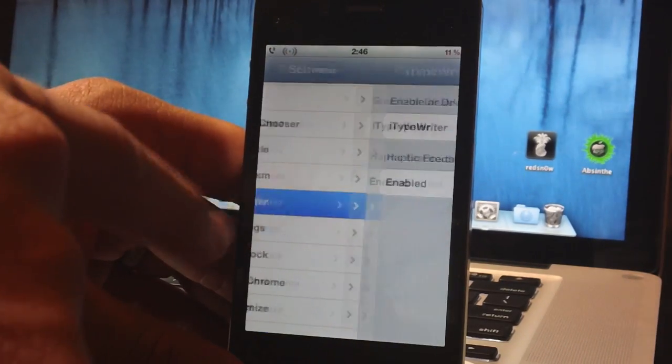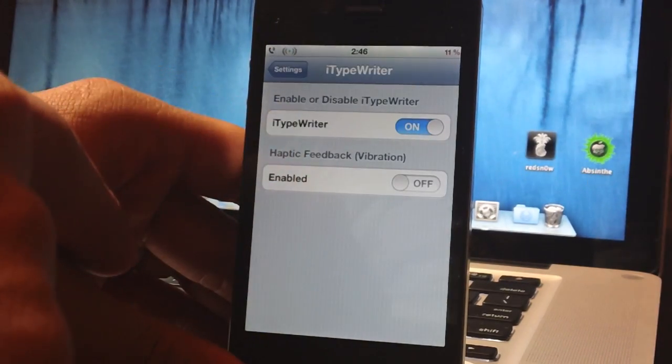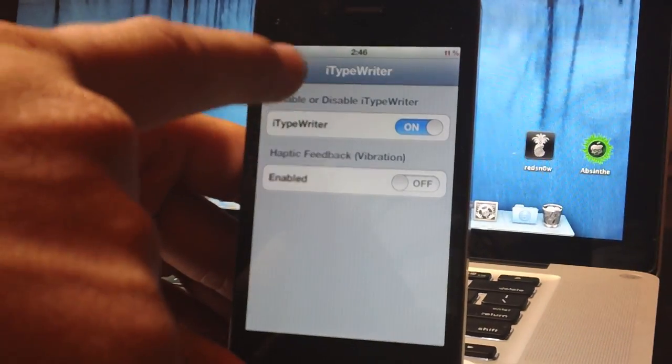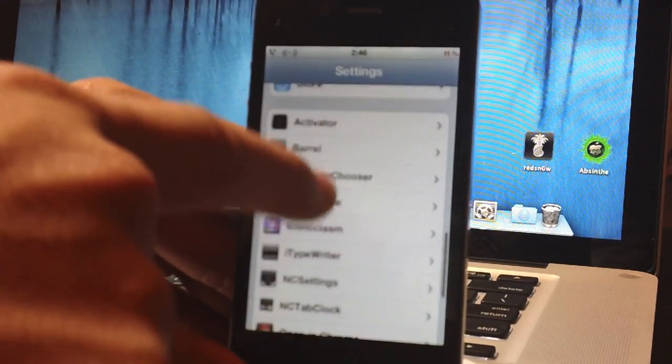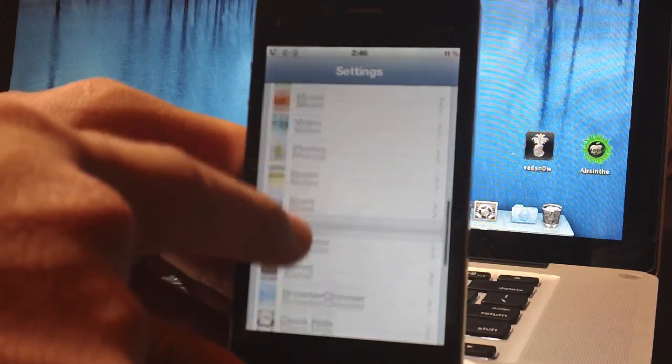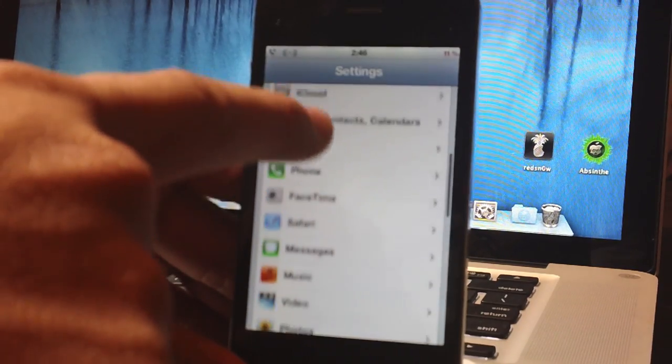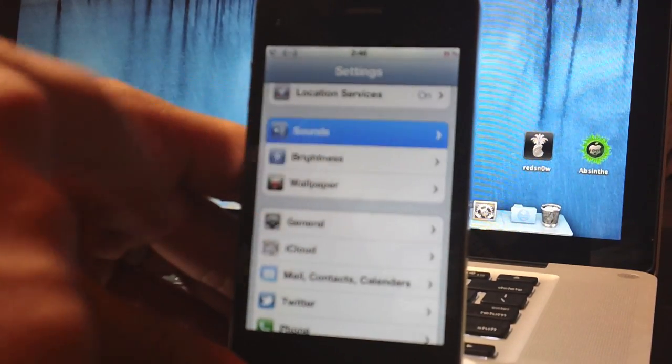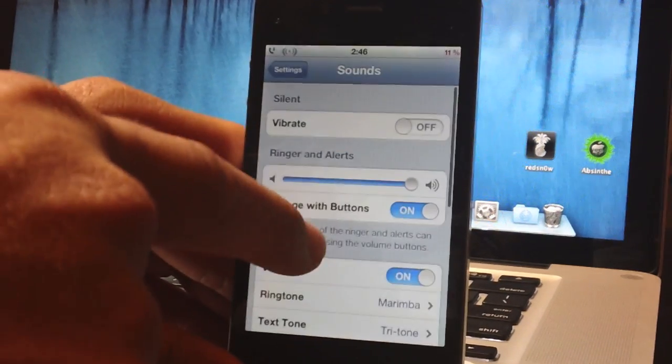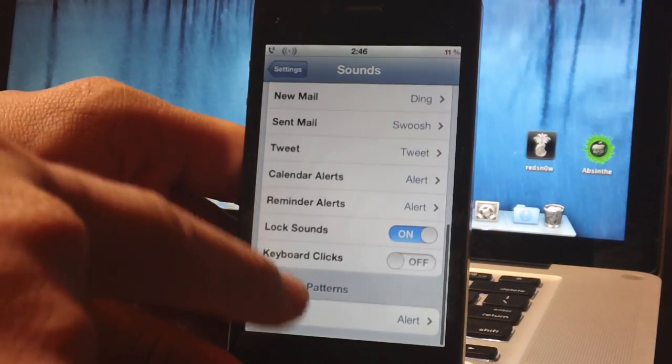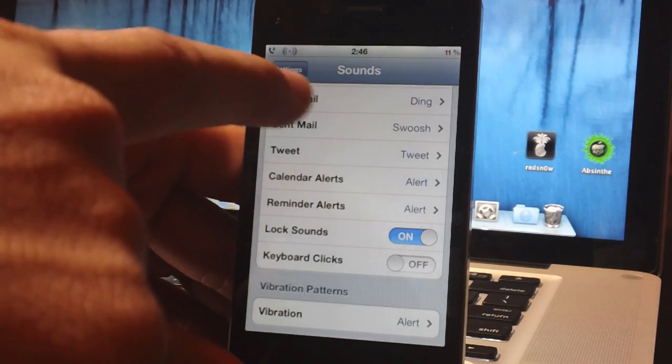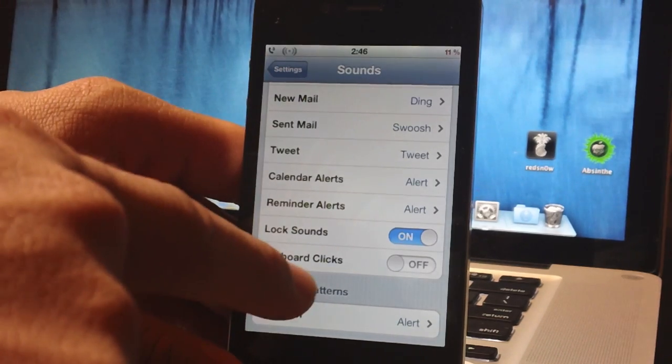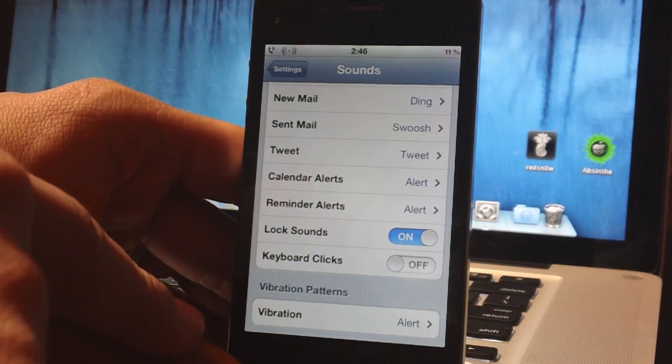So I have the typewriter sound on at the top there. You will have to disable your normal keyboard click sound in order for this to work right, so under sounds just go to keyboard clicks and make sure you turn that off, otherwise this won't work properly.